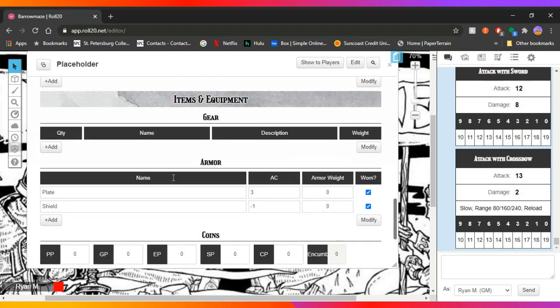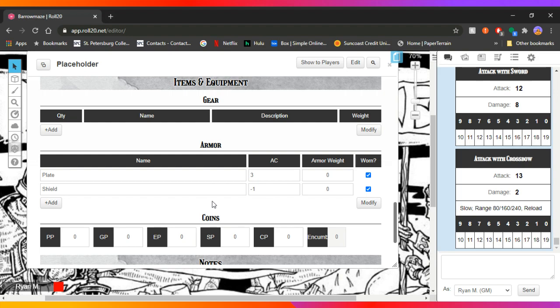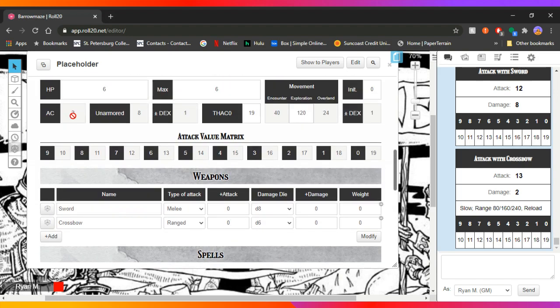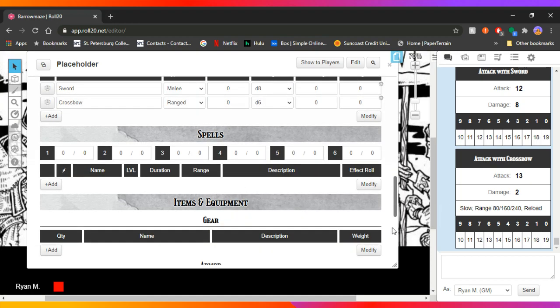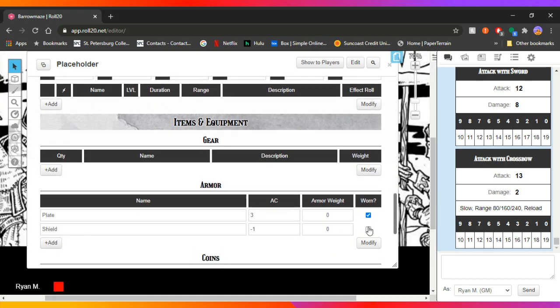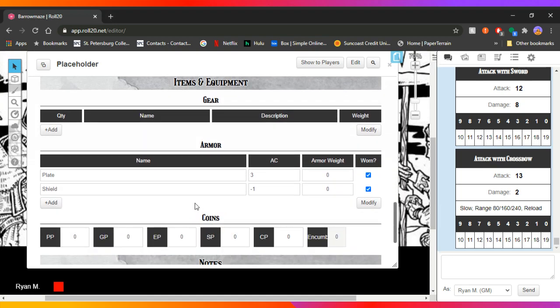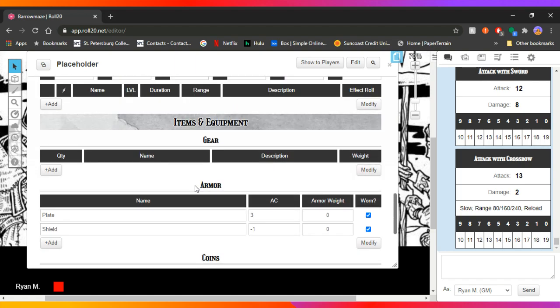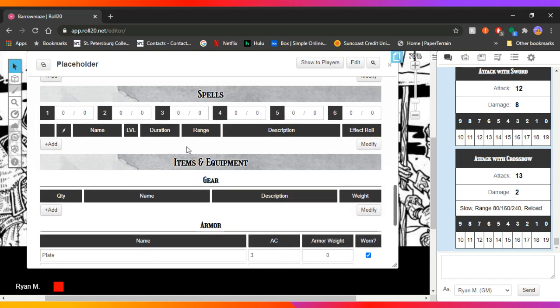All you need to do in here is put minus one for the shield. And we go back up. His armor class is now one. Let's say his shield gets destroyed. Maybe you're using the rules for fighters can sacrifice their shield. What is it? The shield shall be splintered. All you have to do is just click off of worn and boom, shield's gone. AC is there. So very useful, very easy to use gear.